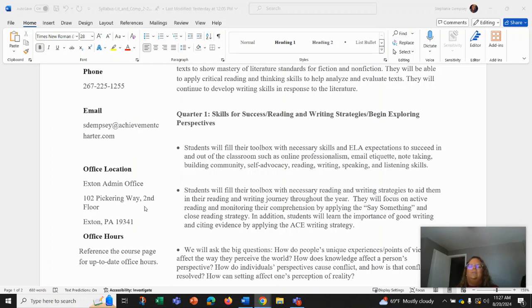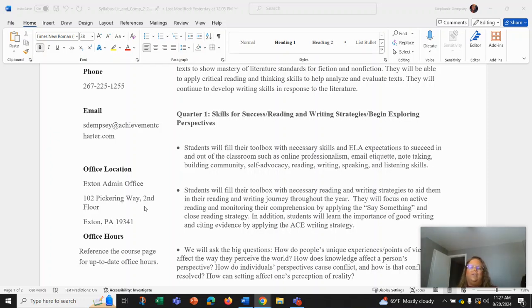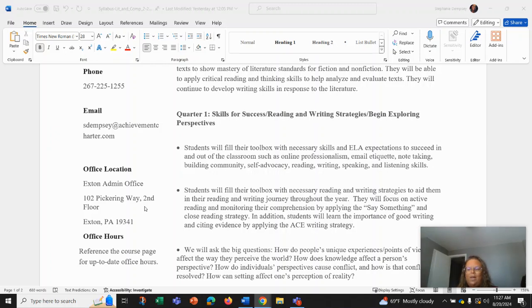You're also going to learn new strategies that we're going to focus on all year: monitoring your reading comprehension, applying the say something strategy and our close reading strategy. And you'll also learn the importance of good writing and citing evidence by applying the ACE writing strategy.